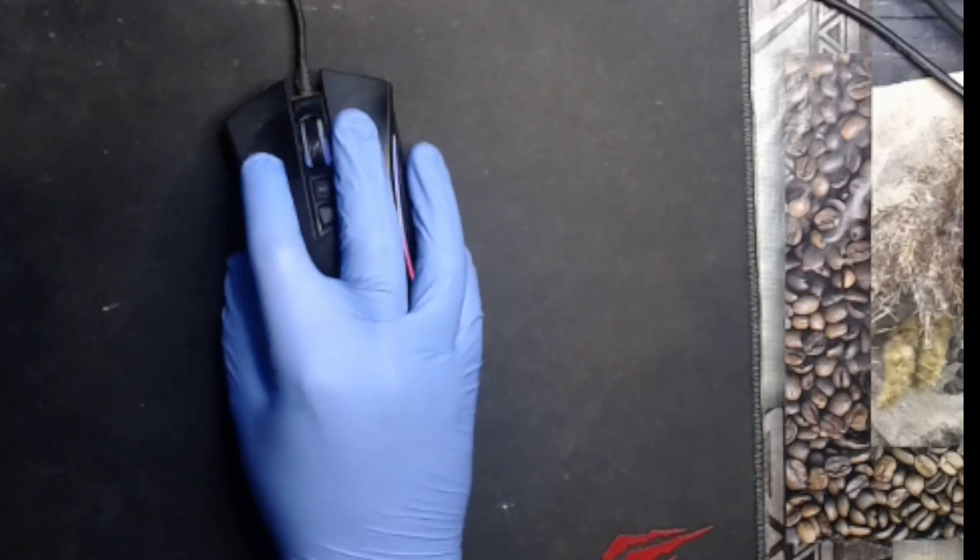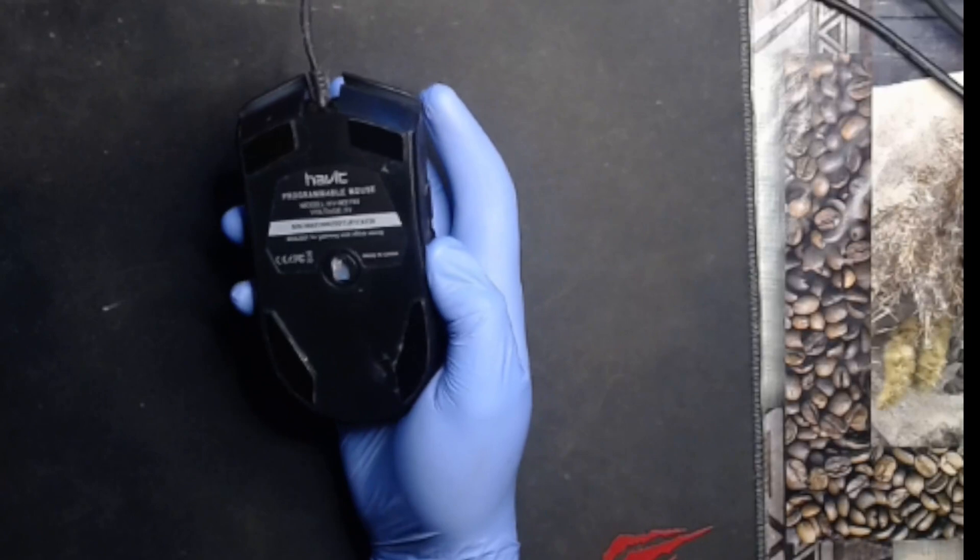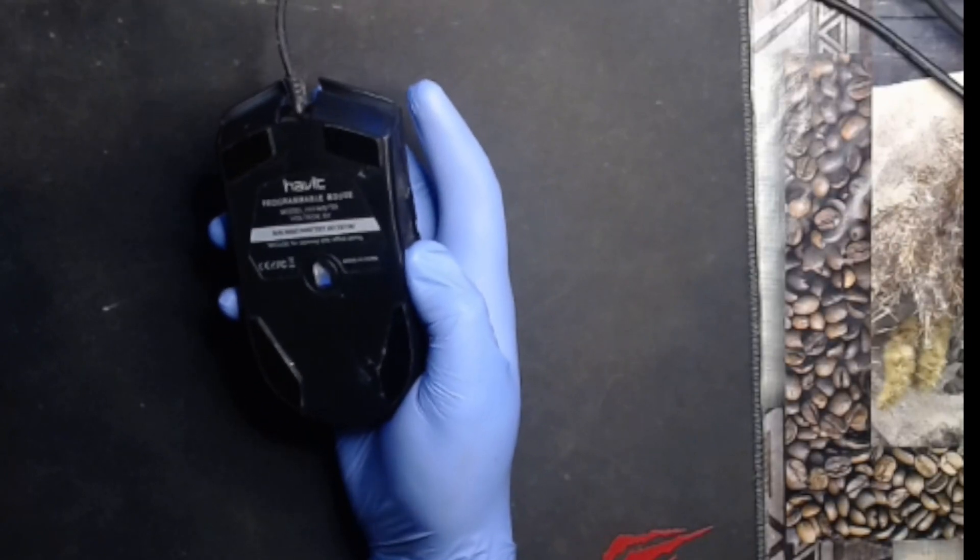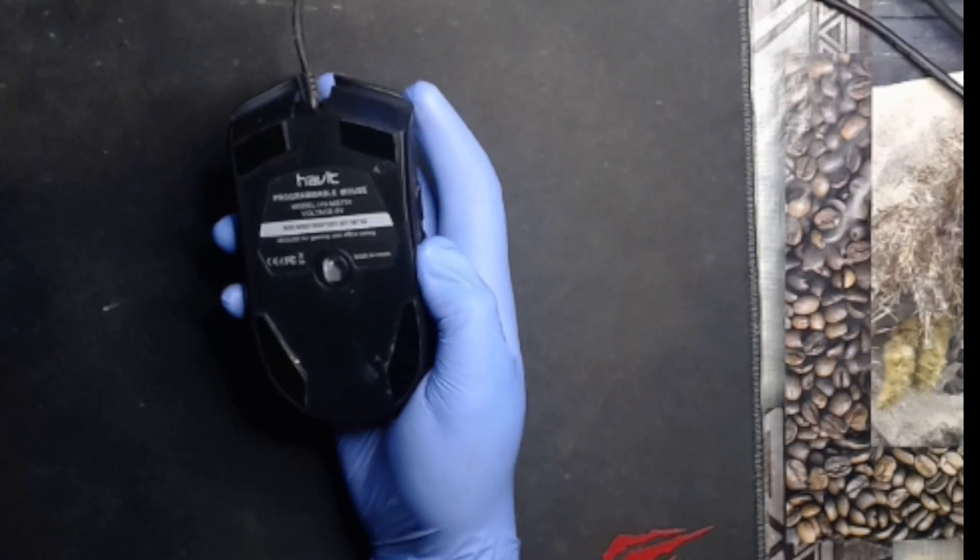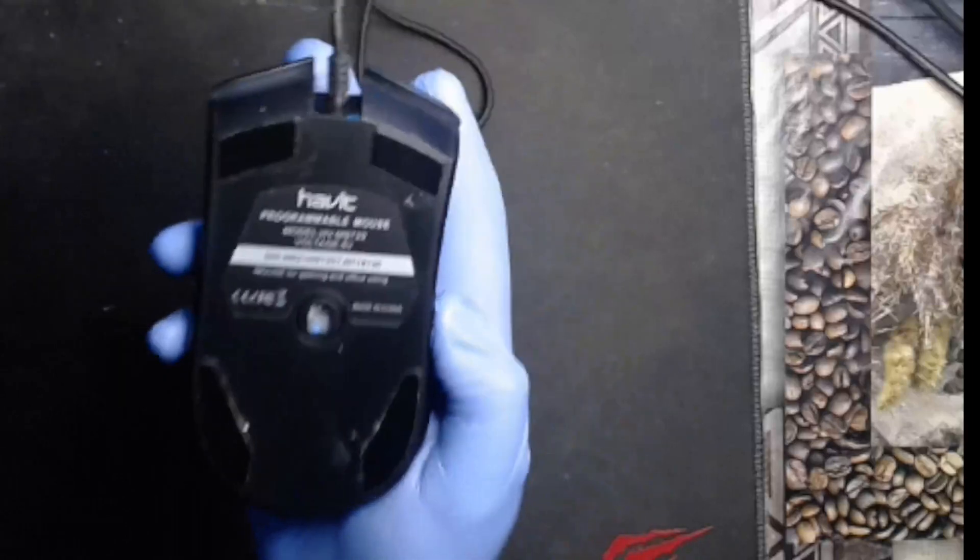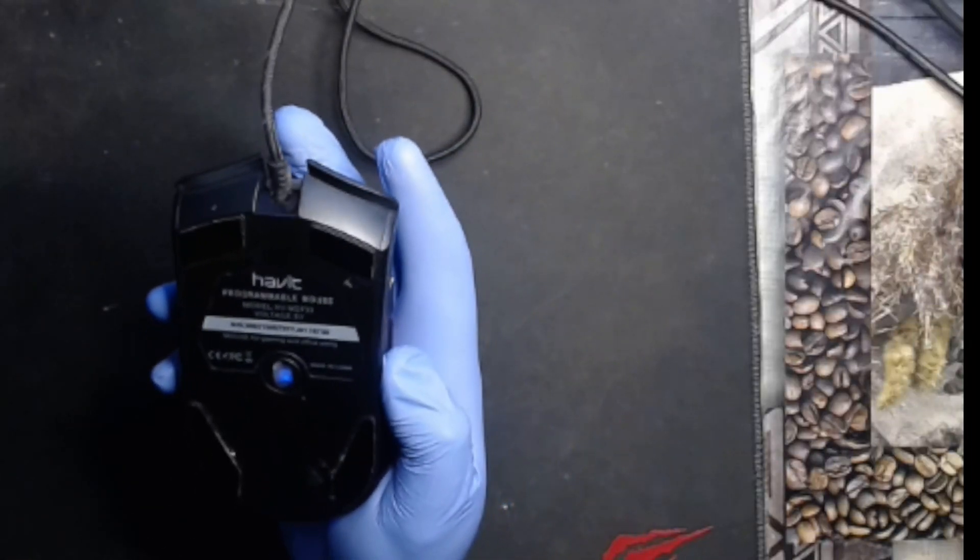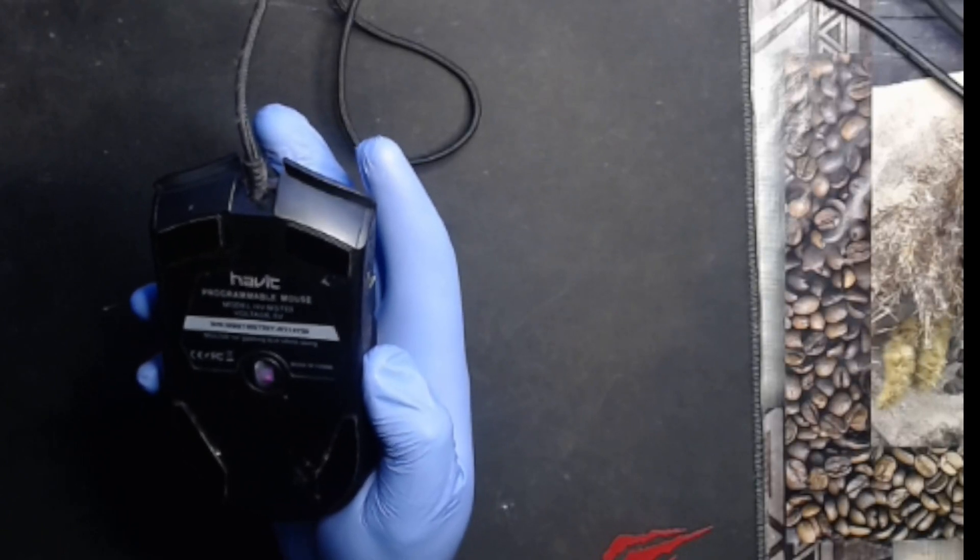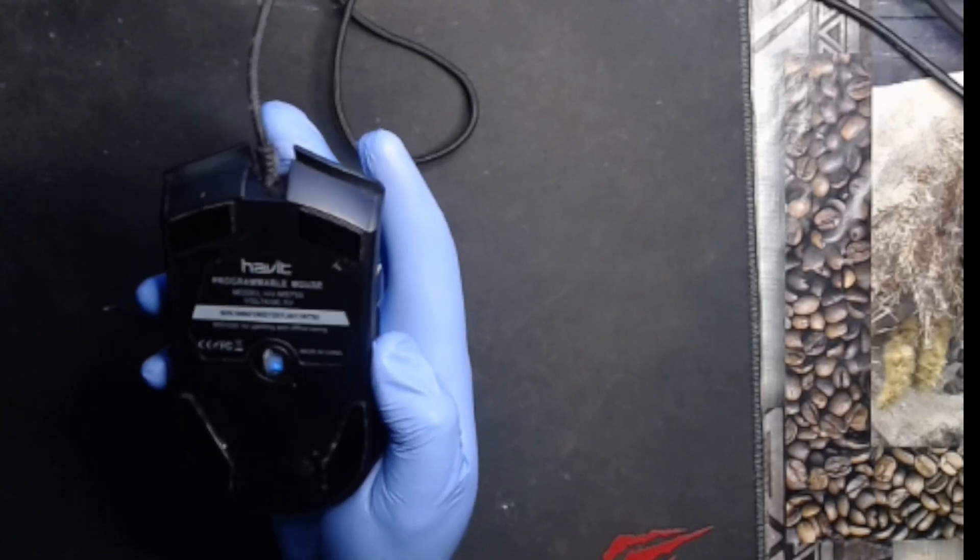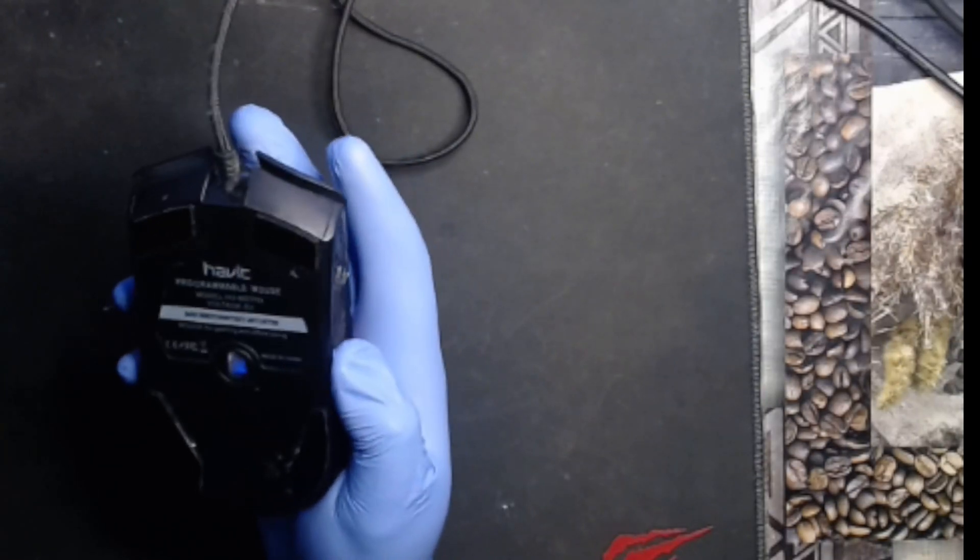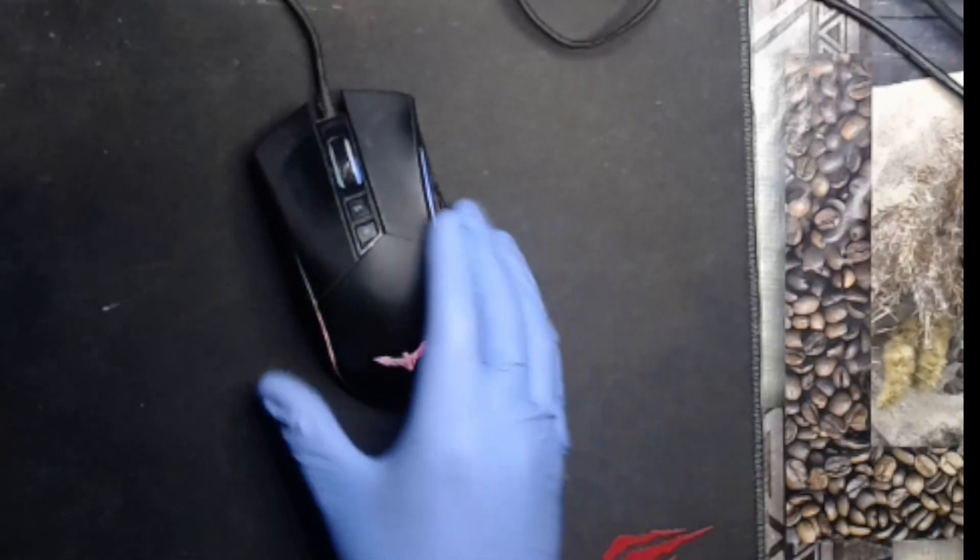So if you got a mouse like this, this is a Havit programmable mouse. I believe it has 8000 DPIs and the model number is HV-MS733.